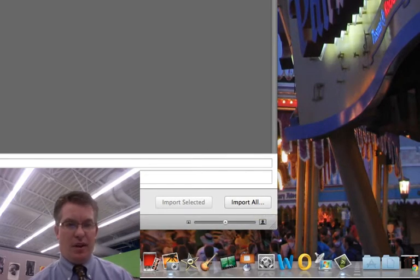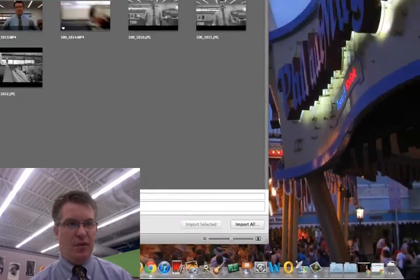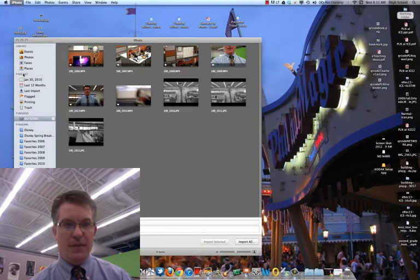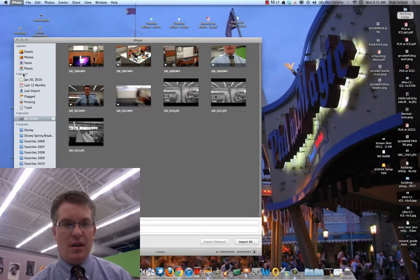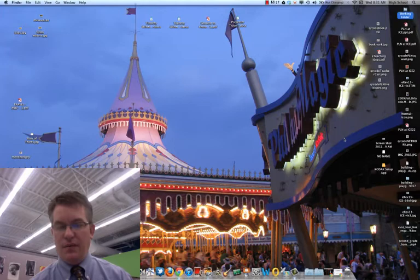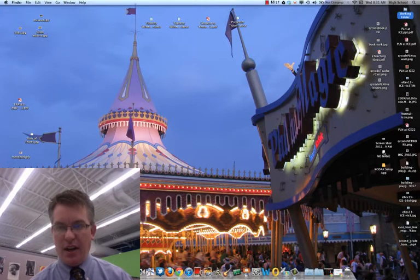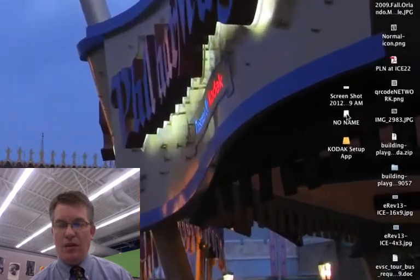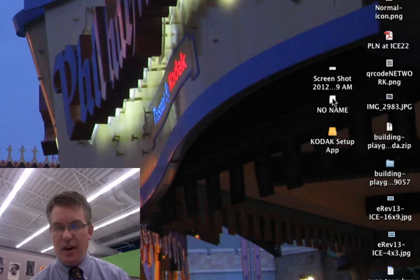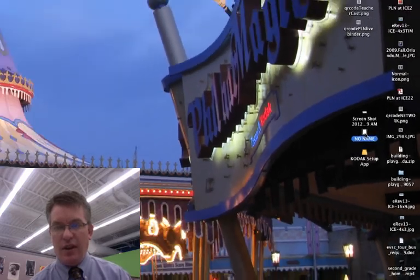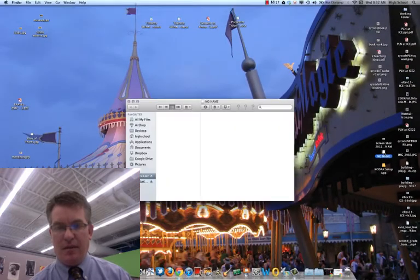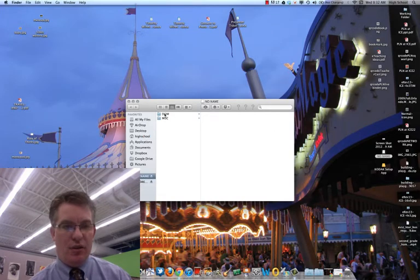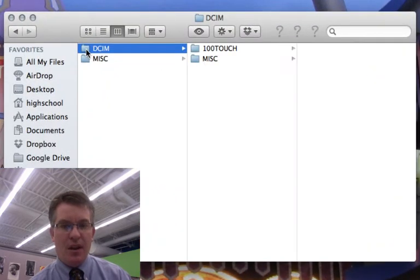But before we do that I want to do something different which is I'm going to quit the iPhoto. And instead if iPhoto doesn't open when you plug in your camera what you can do is just go to the camera device, it will look like a little white hard drive and it may have a name or it may not, but if you click on that and then you go to the DCIM folder and then go to the 100 touch folder.